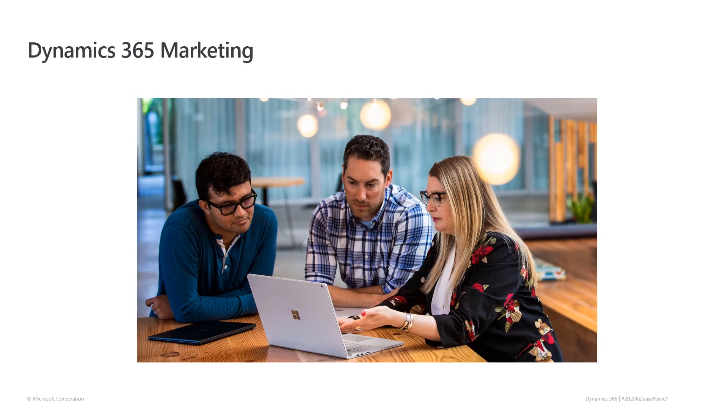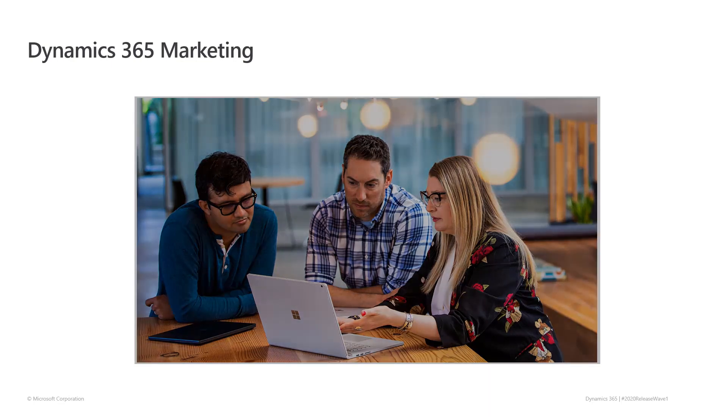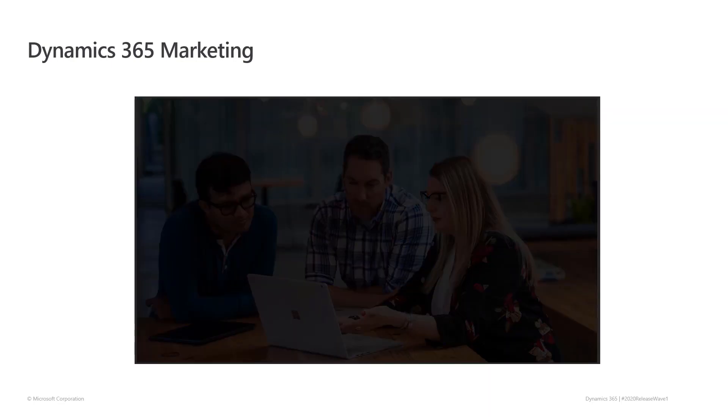Hello, everyone. Today, I want to give you a quick overview of a few new features that are included in the Dynamics 365 Marketing 2020 Release Wave 1.